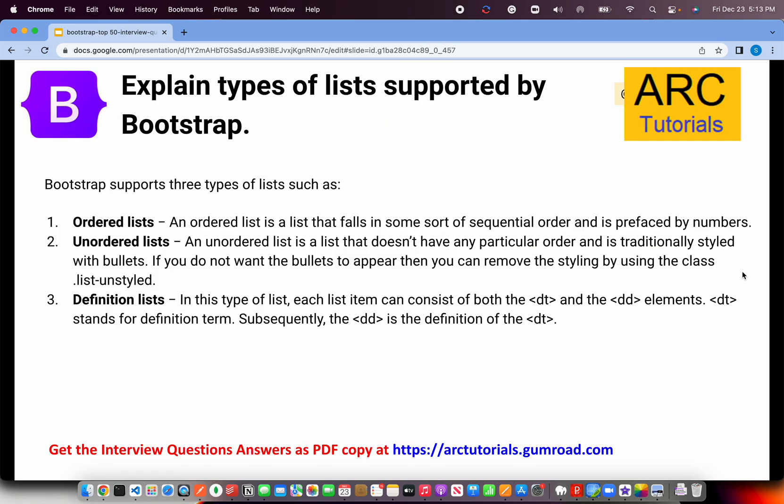Let's talk about the first question: Explain types of lists supported by Bootstrap. Bootstrap supports three types of lists such as ordered list, unordered list, and definition list. You already know probably ordered list and unordered list from CSS.